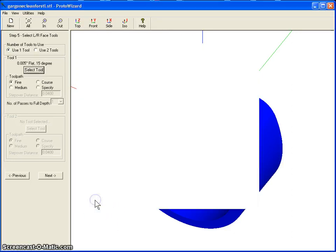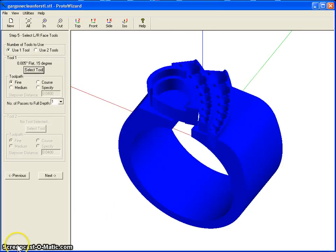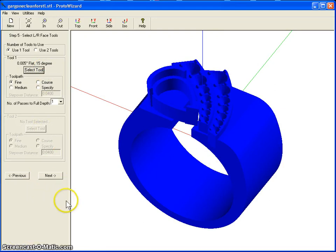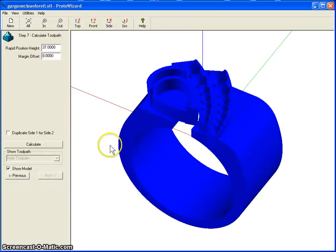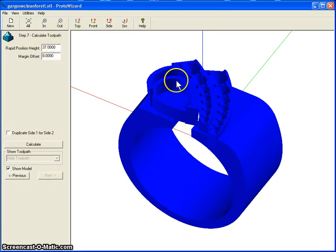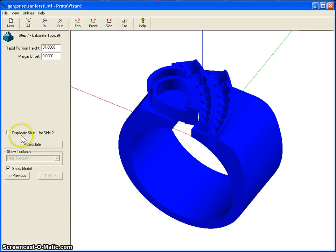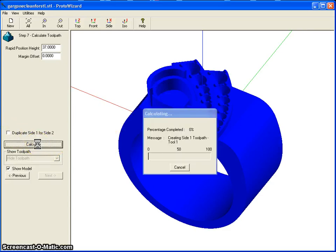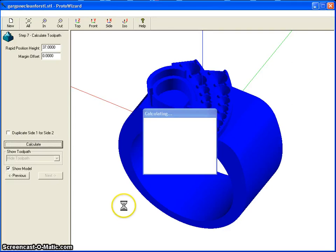So okay, this screen is good, and let's go back. I'm going to set all this and I'll show you the next screen. The next screen shows us the rapid position height for the tool on the z-axis, and we're not going to duplicate. So we start calculating the tool path. This takes a few minutes, so we will just wait for this to go through and we'll be back.